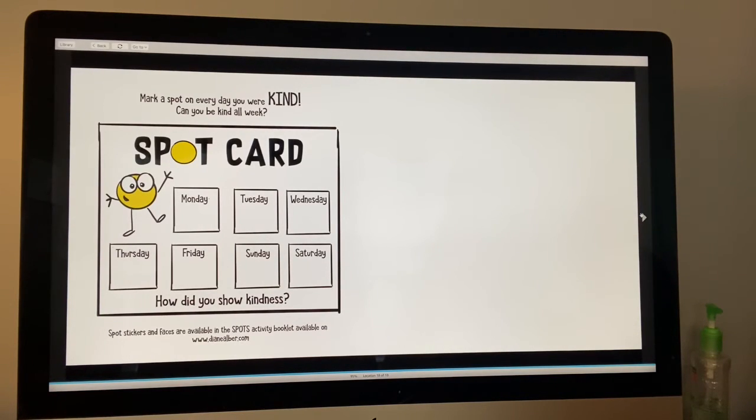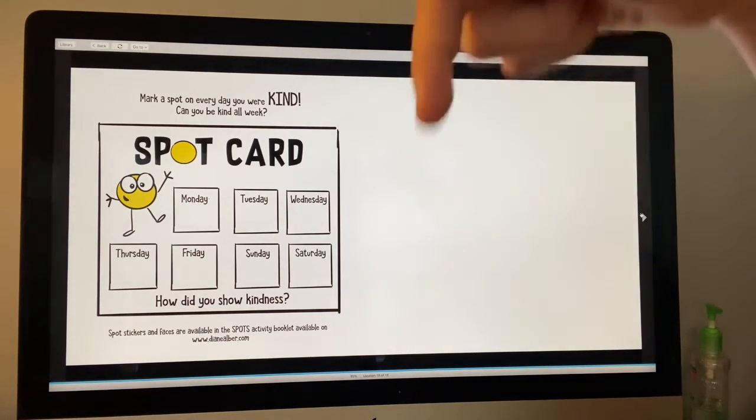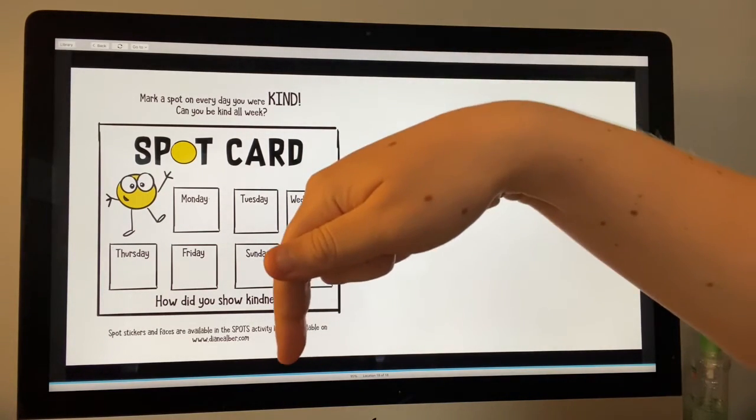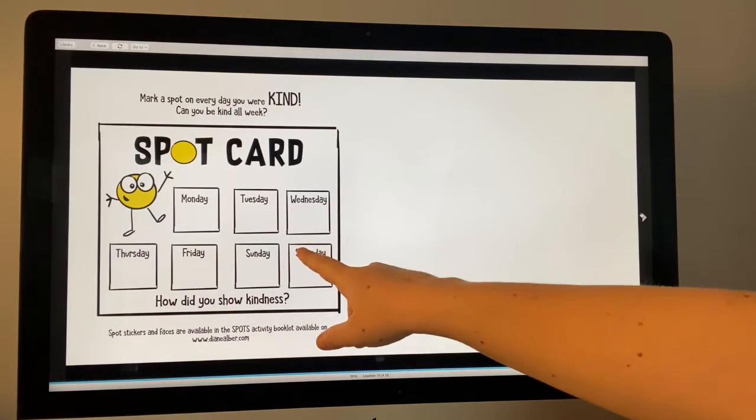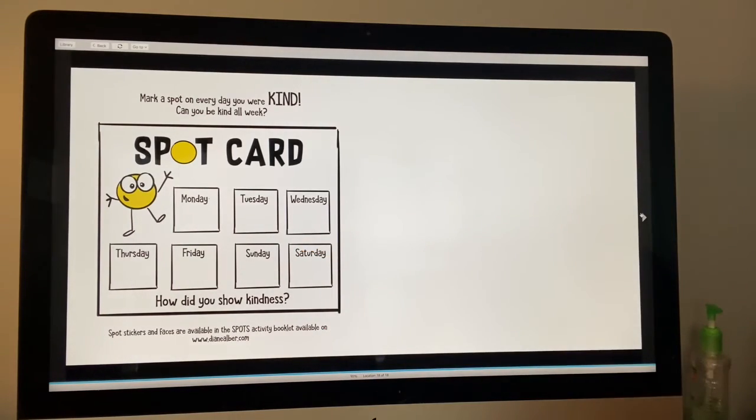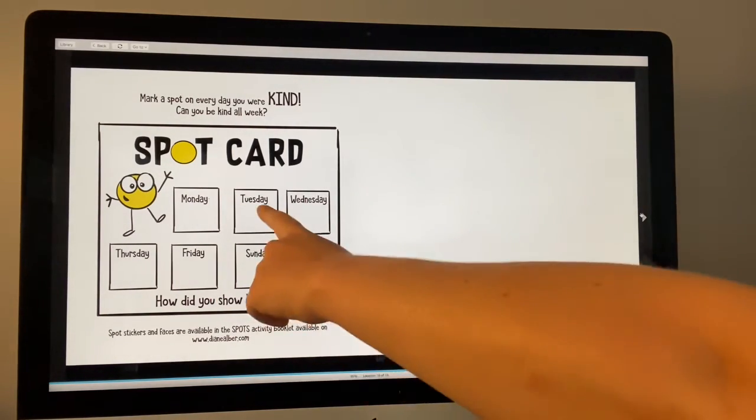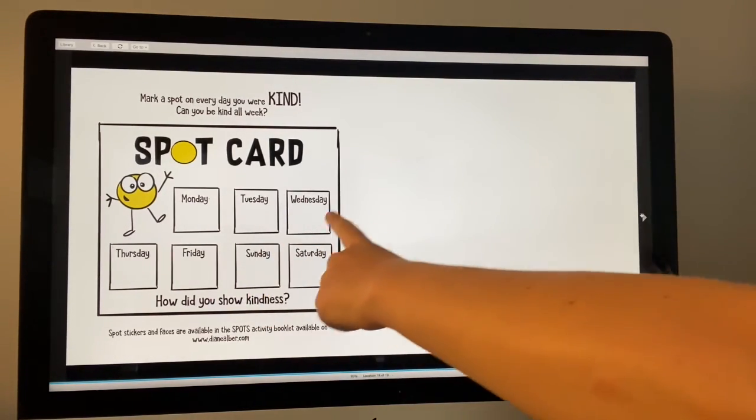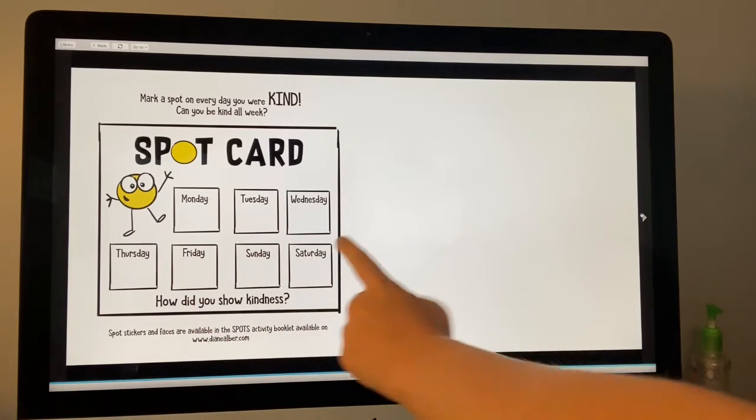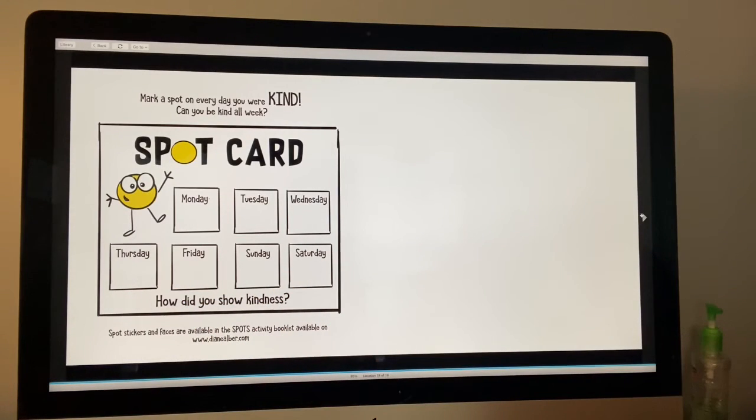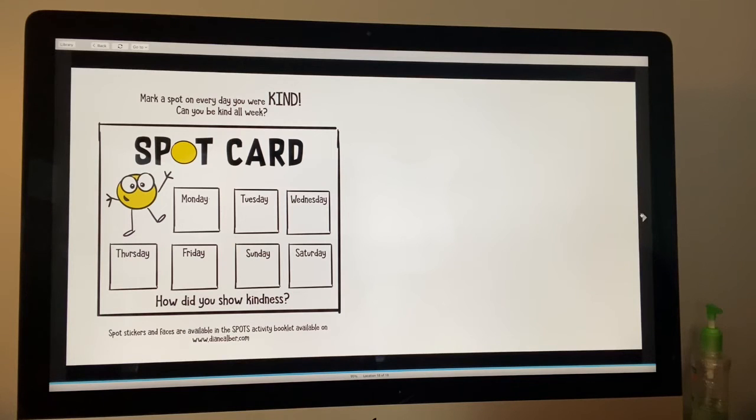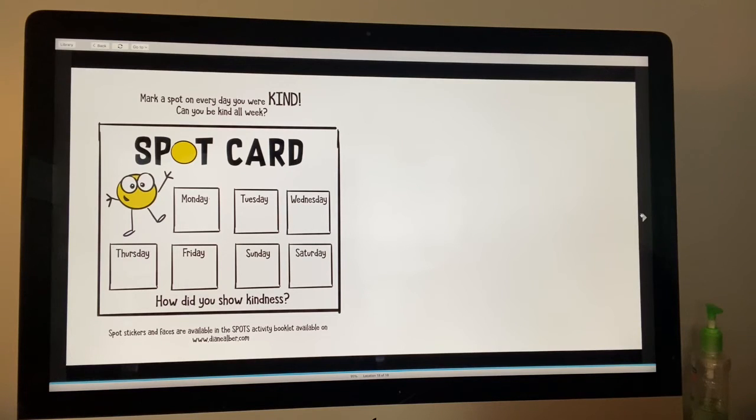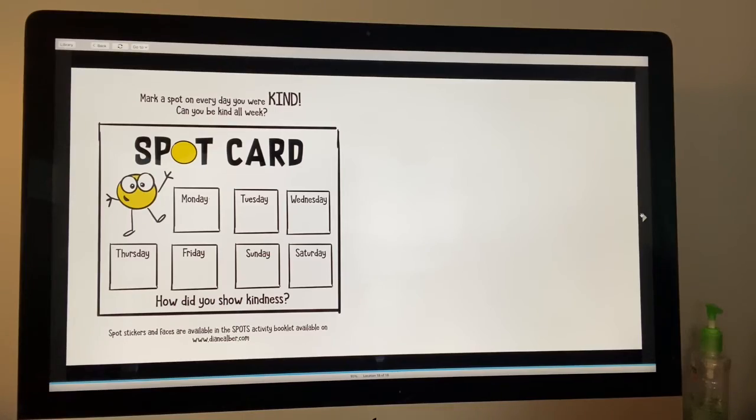And I put a link to a spot card in the description underneath the video. So you can print out your spot card on a Monday, and on Tuesday, and on Wednesday, and Thursday, Friday, Sunday, and Saturday. Every day that you are kind, you put a little dot, a spot, on your spot card. So you can put a spot on your spot card all week every time that you are kind.